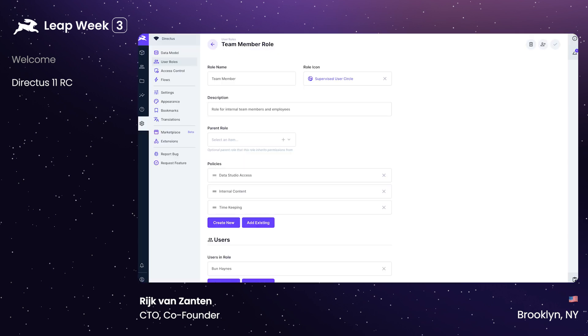I'm excited to announce today how we're overhauling access control in Directus. We spent the last months researching and developing the next big iteration of permissions that we're calling Policies. Policies allow you to compose the access control for your roles and users. Each role and user can have one or more policies, which can be reused across the system.